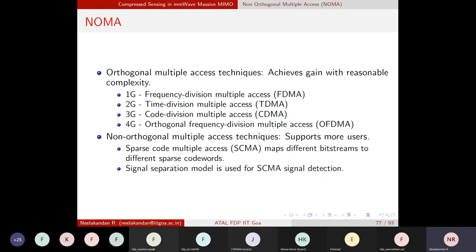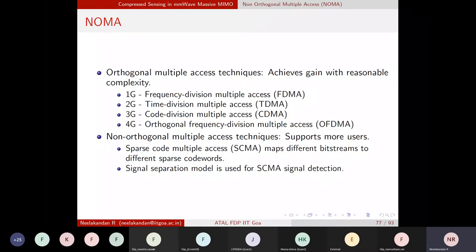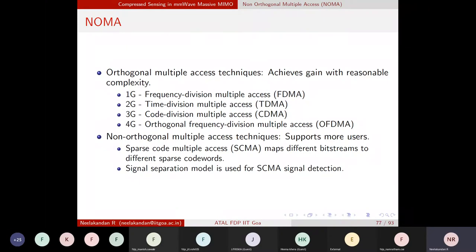Looking at multiplexing generations: in 1G we have frequency division multiplexing — every user is given a different frequency slot. In 2G, time division multiplexing works like a round switch, keeping signal from each user in a frame as a time slot. Every time slot is given to a particular user — that is TDMA. In CDMA (code division multiplexing), we give different codes to every user and make these codes such that we can separate their signals at the receiver or transmitter side.